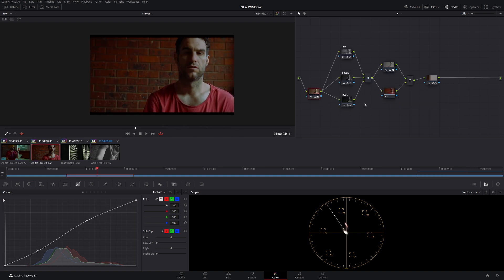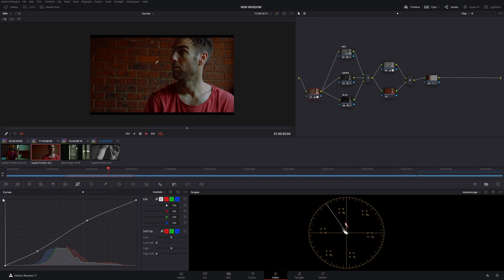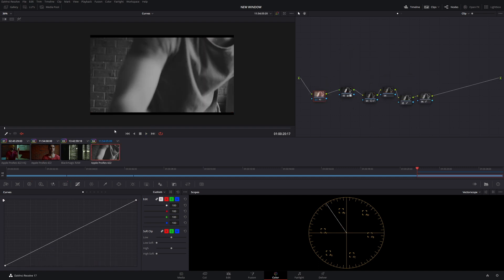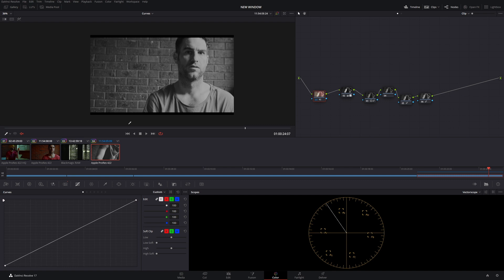If you have a node that is being rendered that you don't want to be rendered, all you're going to do is right-click, go down to node cache, and chuck it on off. Now, Resolve won't render that node whatsoever. Because sometimes, let's say I have an FX effect on one of the nodes, and Resolve thinks it needs to be rendered, even though it doesn't, I have to go back, and I just choose off. That way, it's not rendering, and we're not having a problem whatsoever.